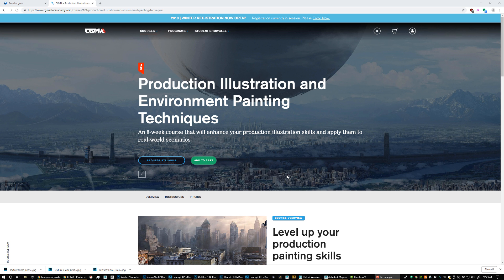Hi everyone, my name is Nick Hyatt. Welcome to my overview for my CG Master Academy course that teaches production illustration and environment painting techniques.